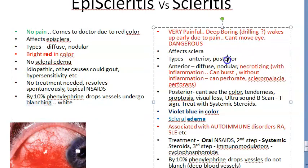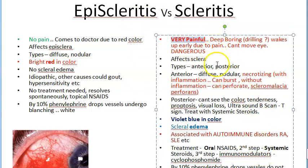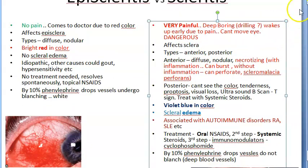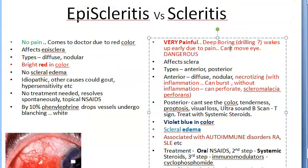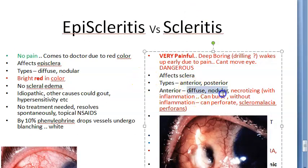Now moving to scleritis: it is very painful. The pain is described as deep boring pain — a drilling kind of pain. The person wakes up early because of the pain and cannot move the eye. Scleritis affects the sclera and has several types: anterior and posterior. Anterior scleritis includes diffuse, nodular, and importantly necrotizing — which is critical because it can lead to perforation.